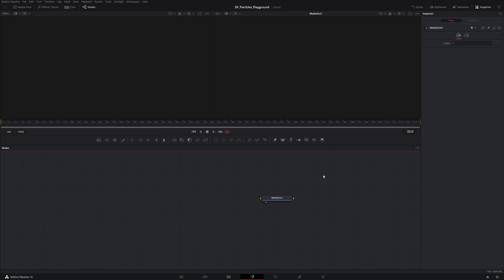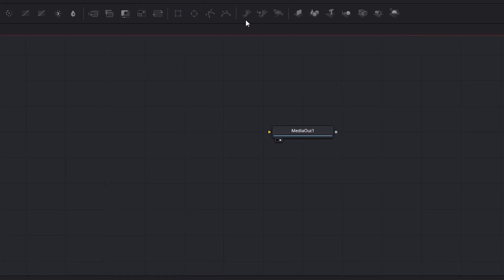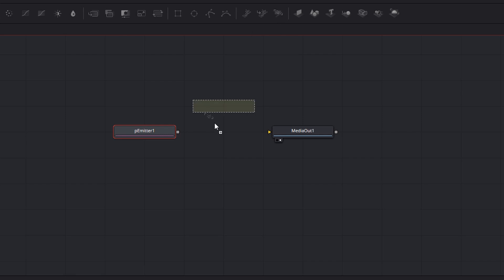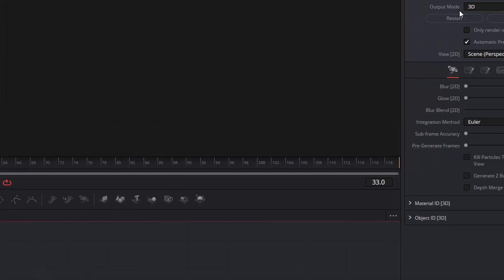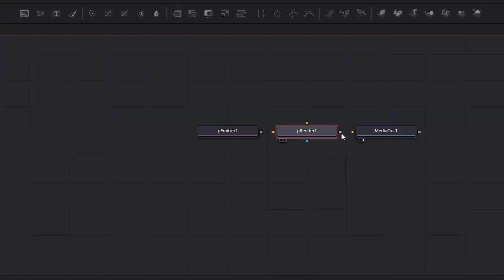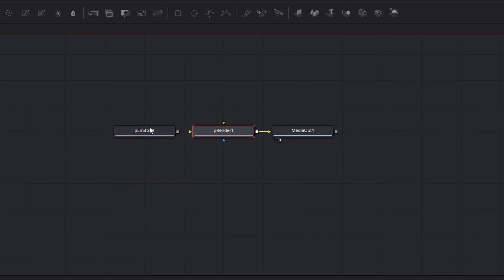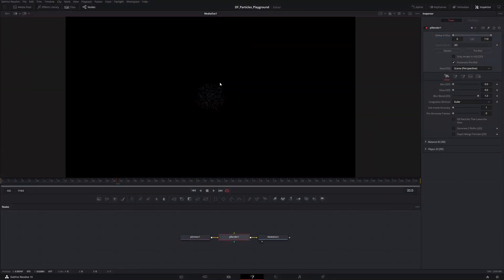So let's set up a very simple particle system to explain what we're talking about. I have a fresh Fusion composition. I'm going to grab my particle emitter node, place it here, and grab a renderer. The renderer by default is set to 3D, but as soon as I connect it directly out to the media out node, it's going to switch to 2D output because we have no 3D renderer, which is fine. I'm going to grab the P-Emitter node and link it up to the render node.